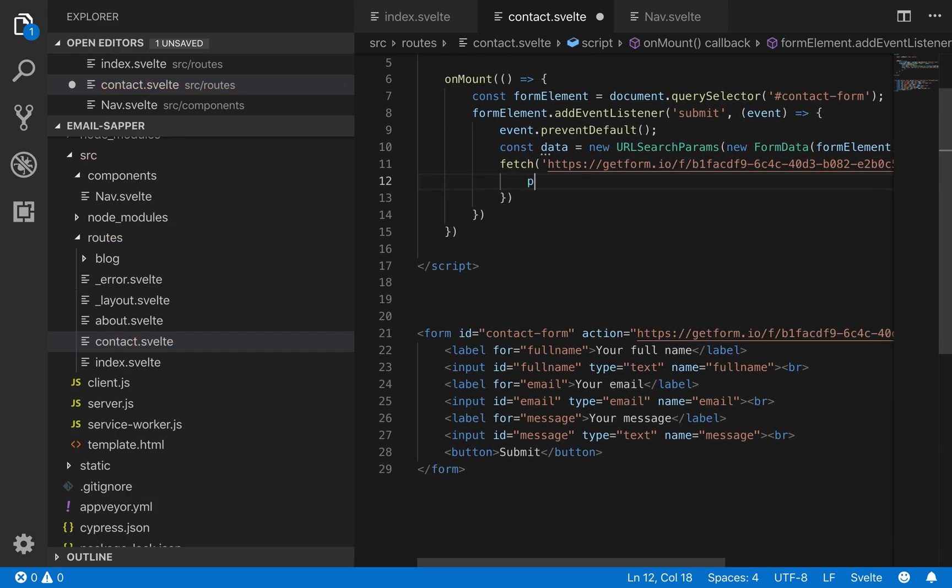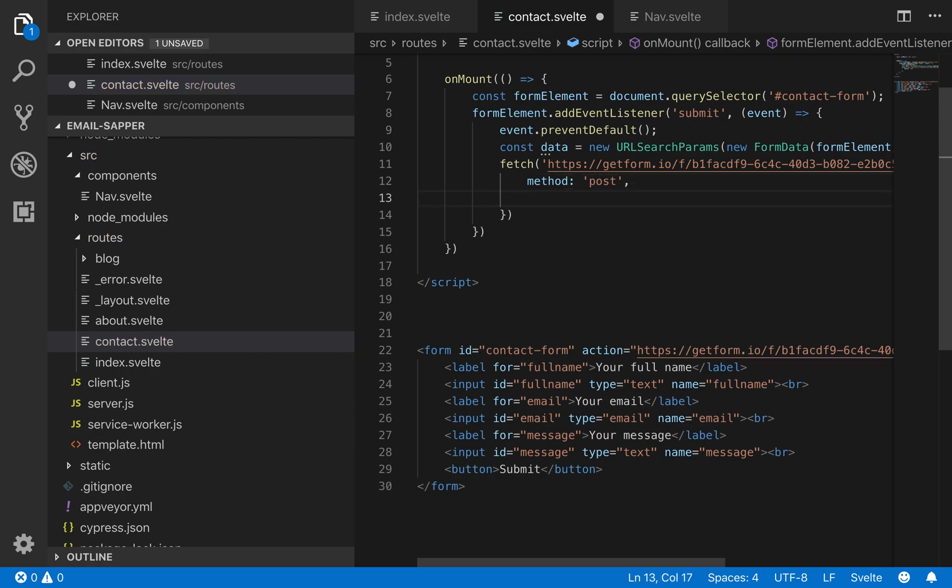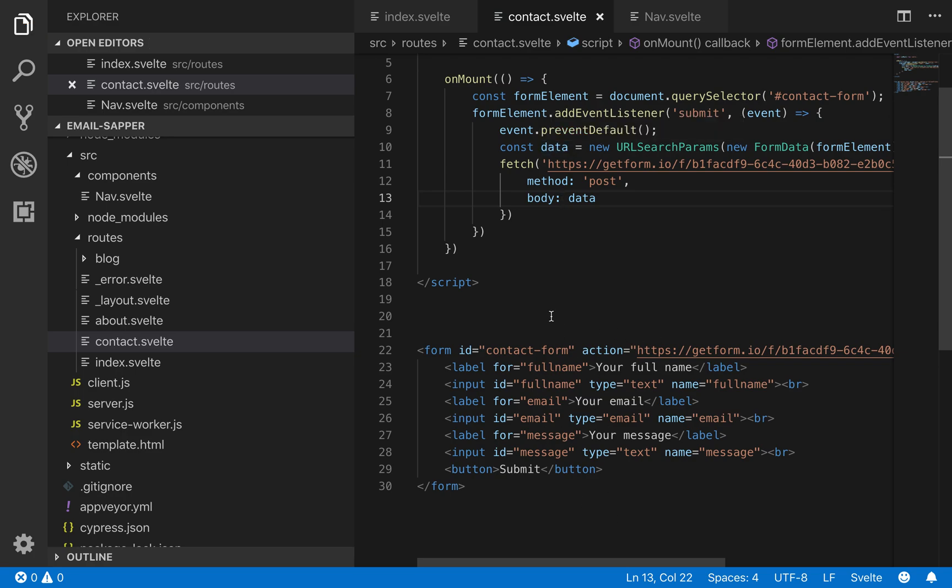An object which is the data. So method is post, method, post, comma, body, data which is right here. So this is passing in all of the data from the form in the body which is what this would normally do.